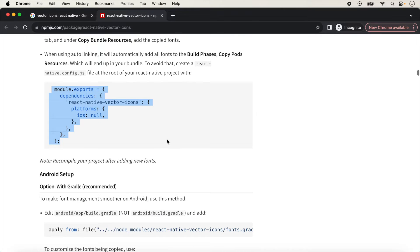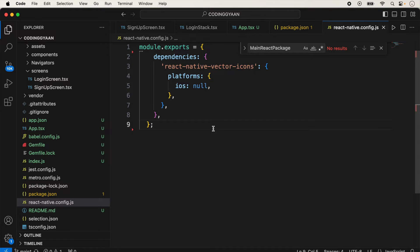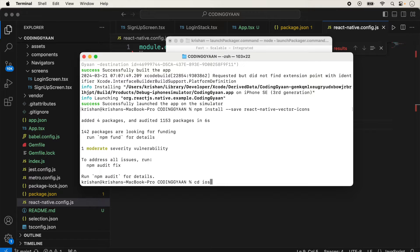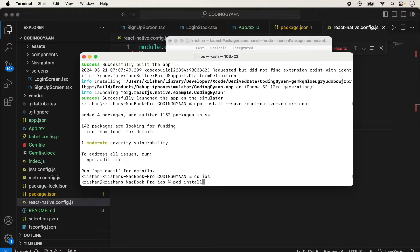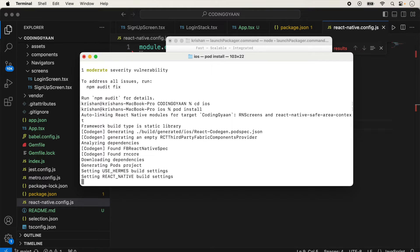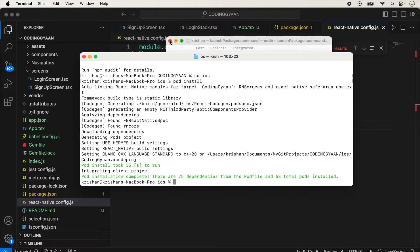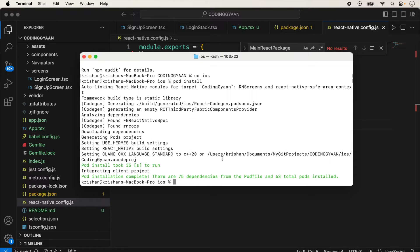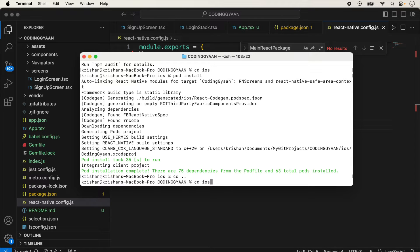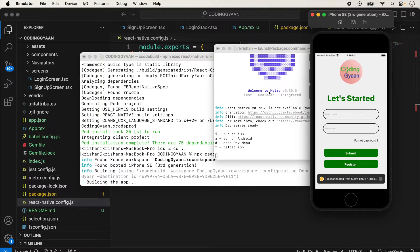Now all the steps for iOS are completed. We open the terminal, navigate to the iOS folder, and run pod install. After a few moments, the pod install completes. Then we go back to the root of the project and run 'npx react-native run-ios'. We wait a few seconds for it to build.